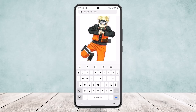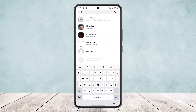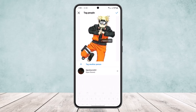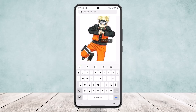Simply tap on the photo, then search for a particular user. Tap on the username and they'll be tagged in the photo, as you can see. Then tap on the tick mark to confirm.